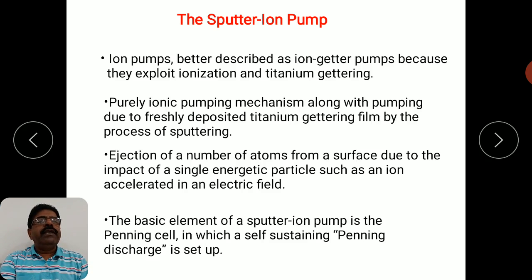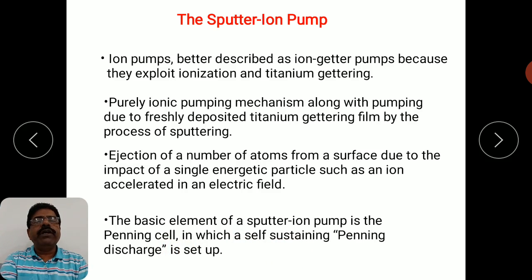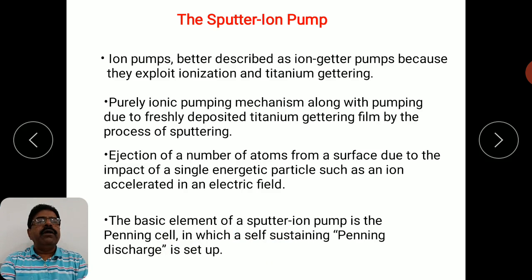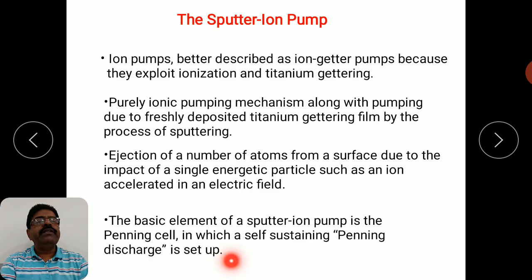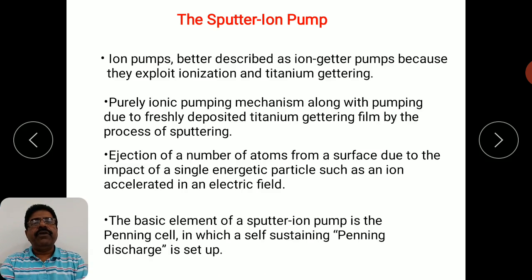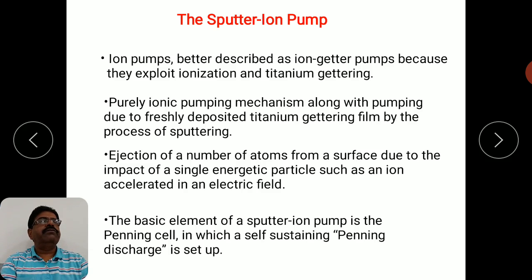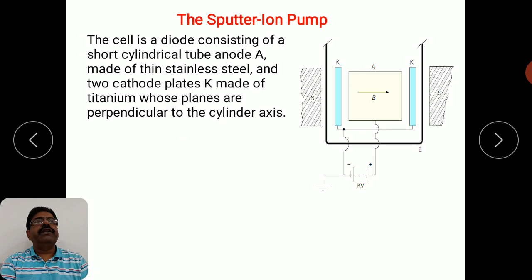The basic element of the sputter ion pump is the Penning cell. We will discuss the working of the Penning cell, in which a self-sustaining Penning discharge is set up.